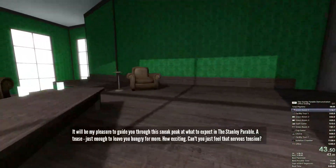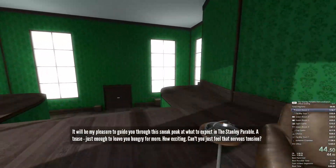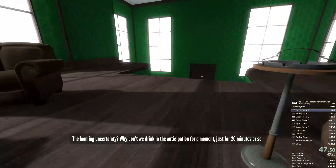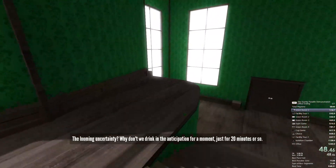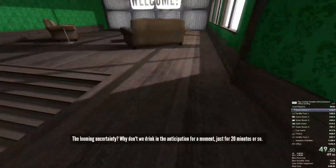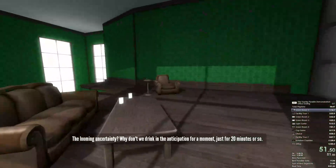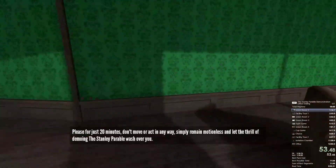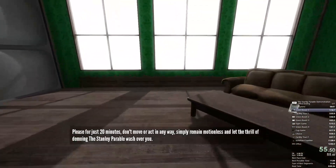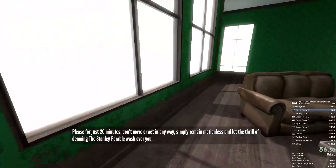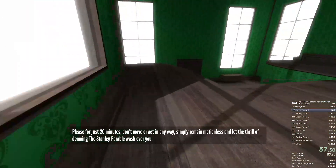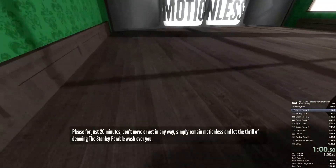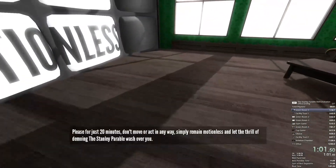Can't you just feel that nervous tension? The looming uncertainty? Why don't we drink in the anticipation for a moment, just for 20 minutes or so? Please, for just 20 minutes, don't move or act in any way. Simply remain motionless and let the thrill of demoing the Stanley Parable wash over you.